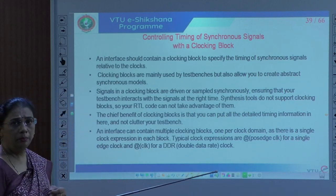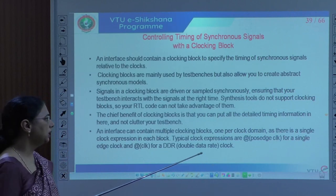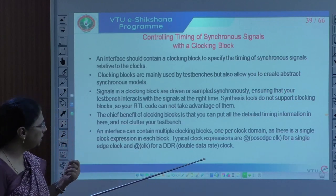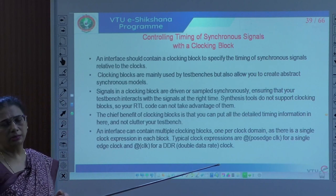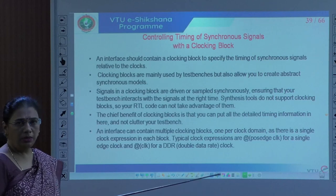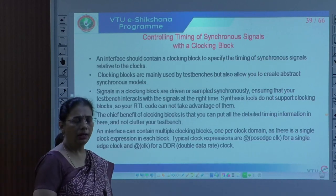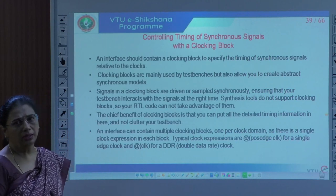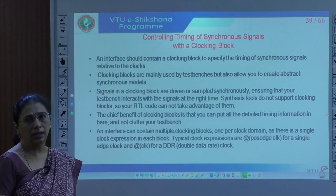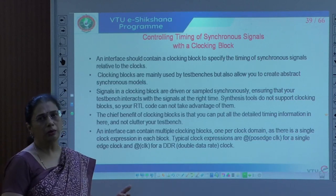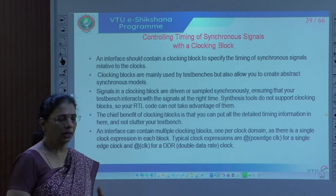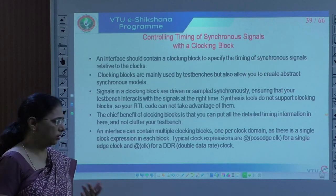The biggest benefit of clocking blocks is that you can put all detailed timing information in the clocking block, not in the test bench, avoiding clutter. If your clock has a delay, a skew, or if you need to enforce a delay at the clock edge so designs react to that edge, you can enforce it in the clocking block.